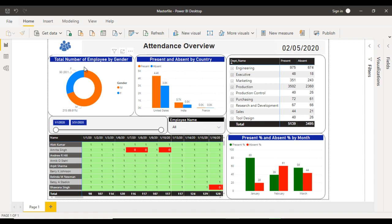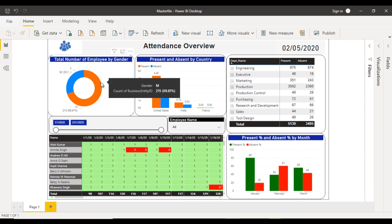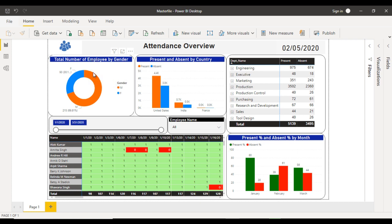This dashboard will be completed in this video. Here we can see the image of employee headcount — you can download it from Google and use it for your project. After that you can see the attendance overview text box with a gray background and black font. On the right side we have a card showing the current date. In the top left we can see the total number of employees by gender: male employees are 215 and female employees are 93, giving 69.81% male and approximately 30.1% female.